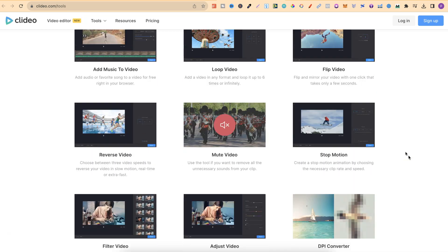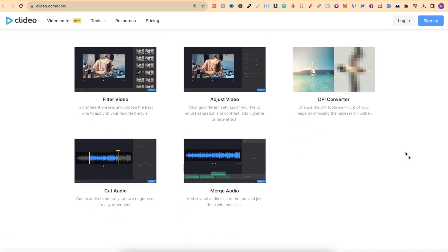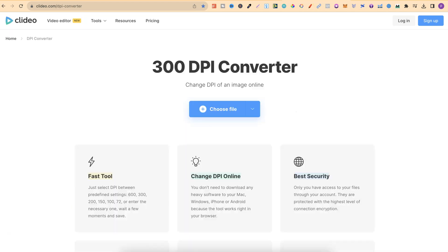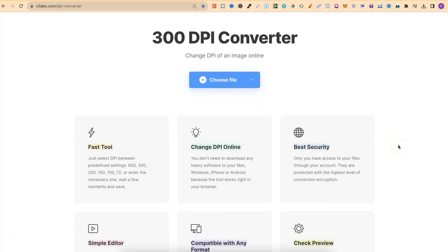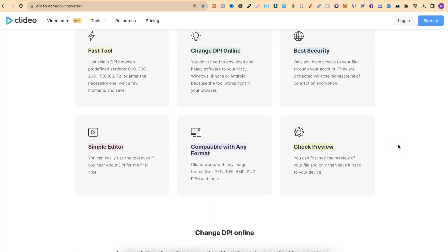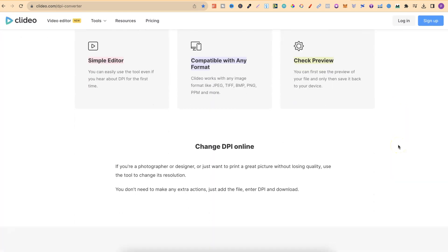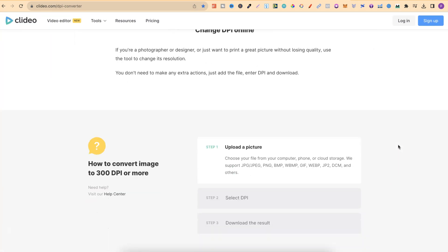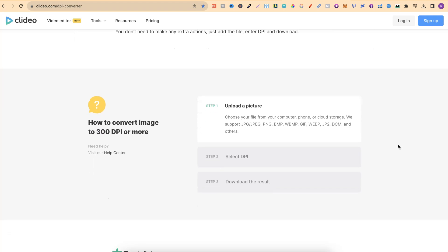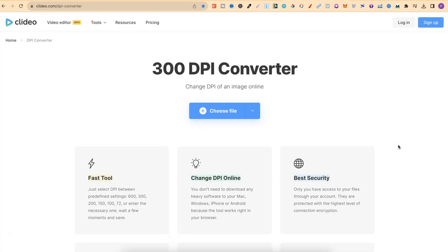Now if we come all the way down to here they have this DPI converter. This is actually completely free to use and I'll link this down in the description below. With this we can change the DPI of an image really quick.